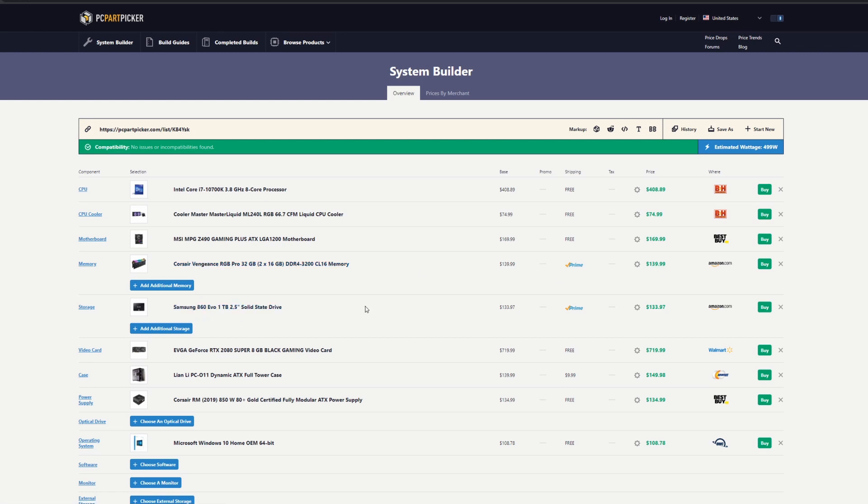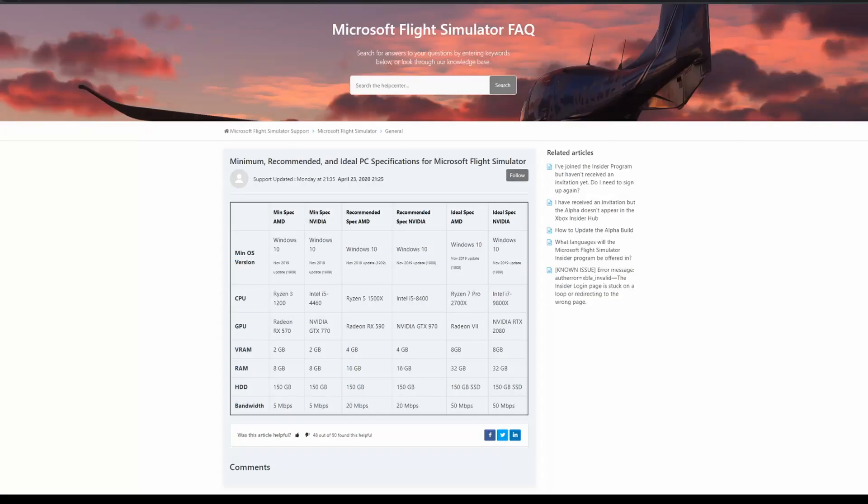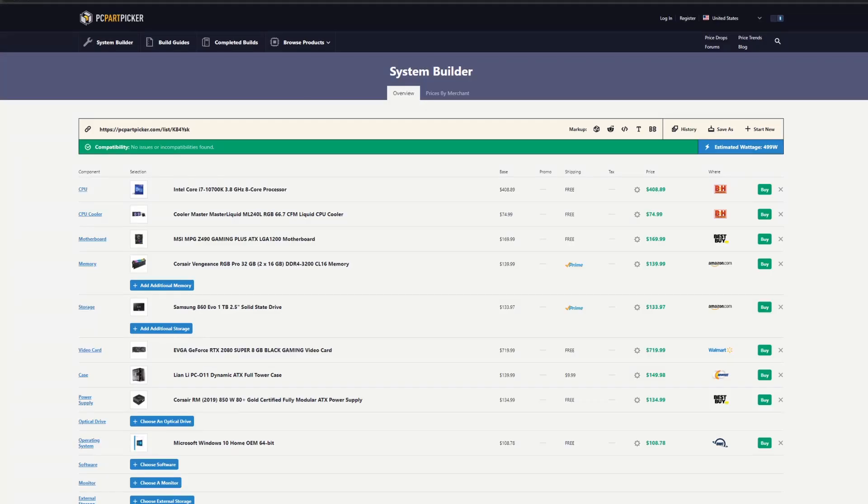For the storage, I'd go for an SSD drive. I picked a one terabyte Samsung 860 Evo, sitting around $133 US dollars. I recommend one terabyte because if you're going to install Windows, that's going to take a few gigs out of the storage, and they recommend a minimum 150 gigs SSD. So I would just go for one terabyte.